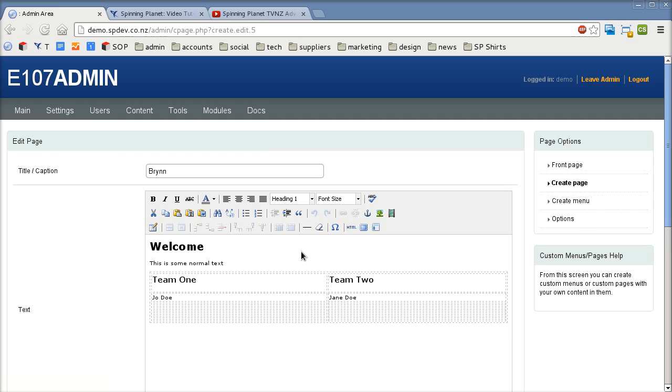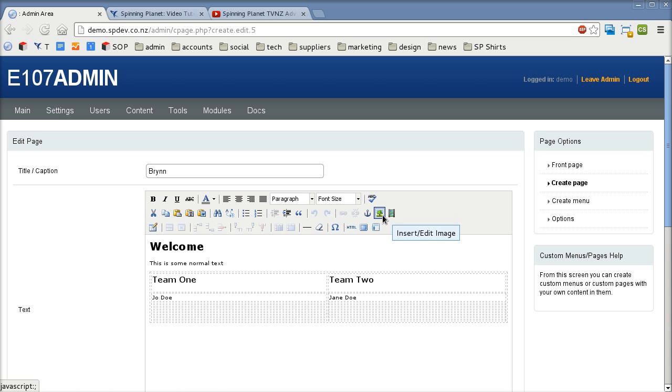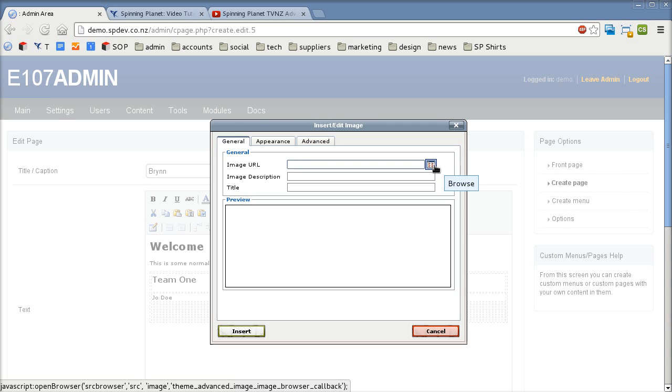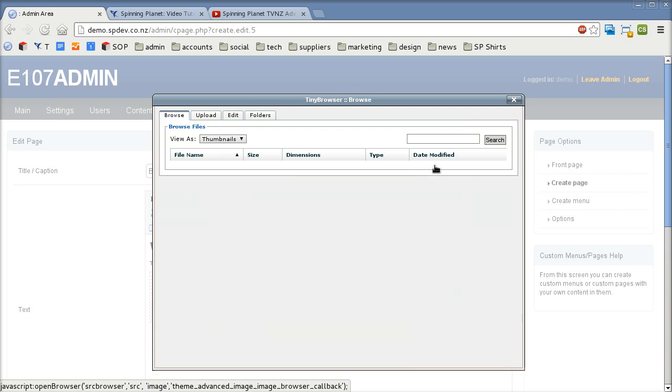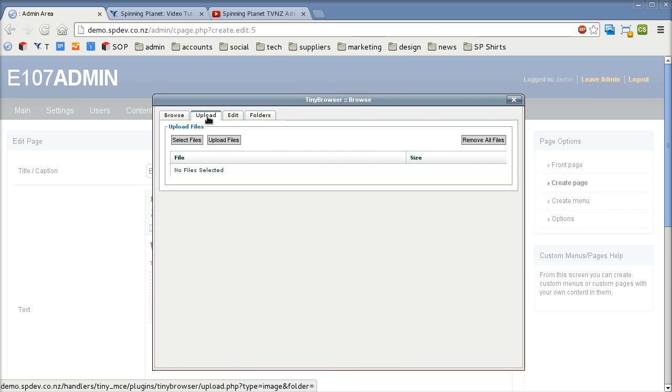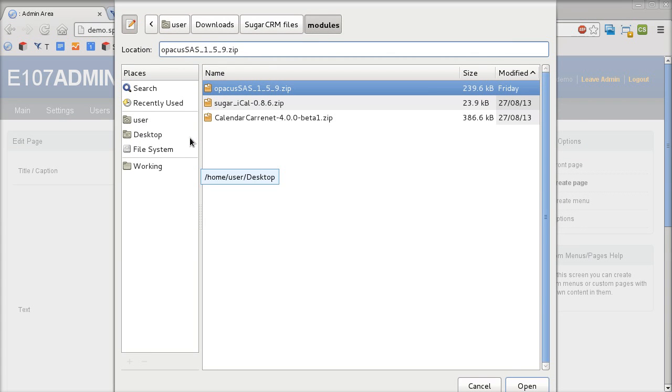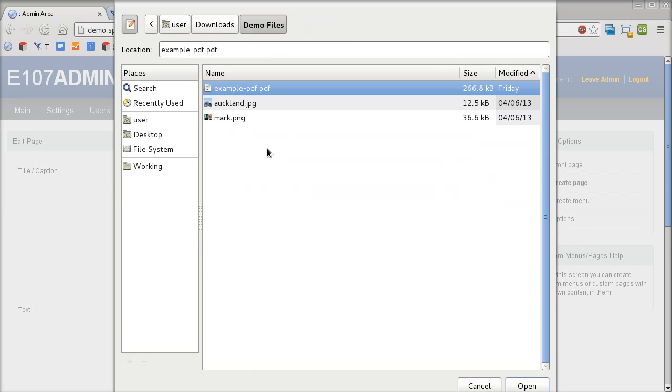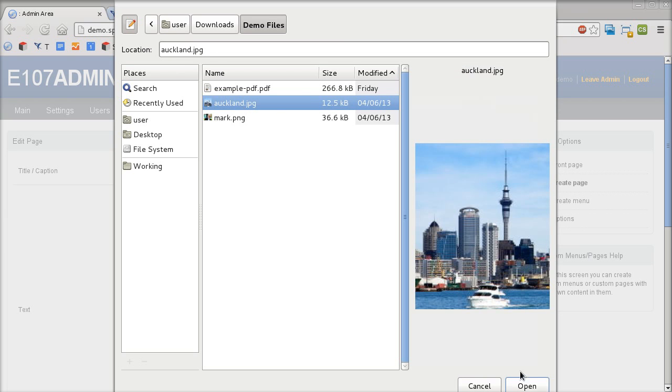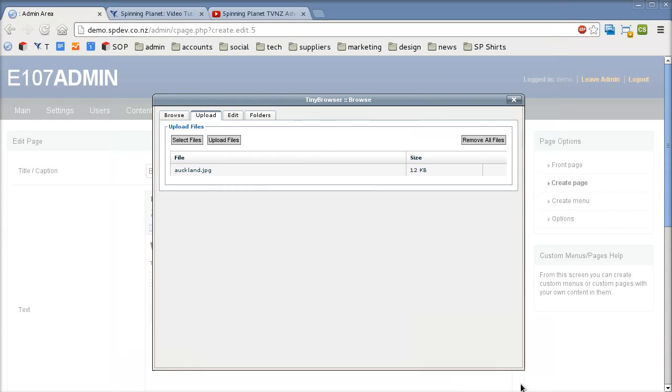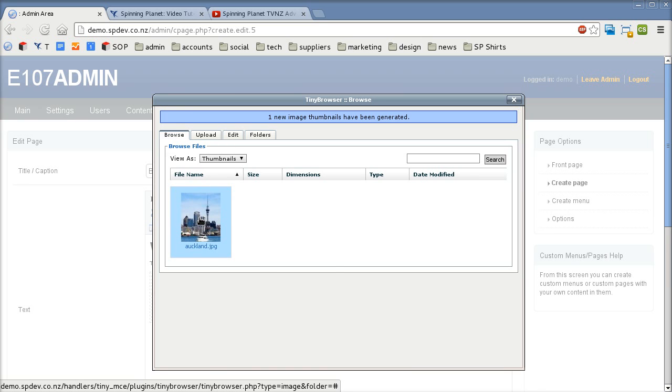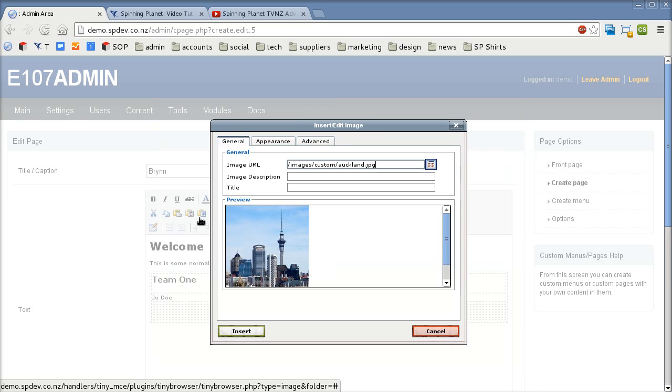Let's go back into there. I'm going to show you how to add an image now. So if I click down here you'll see there's a little icon up here called insert edit image. So if we click on that we can then click the browse icon that's beside the image url and we want to then go to the upload tab and then click select files and I've got one that I put in here earlier which should be under demo files. So there's an Auckland image. I'll just go open and then upload files. That's just uploaded it.